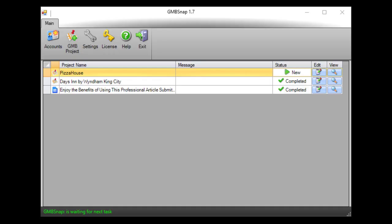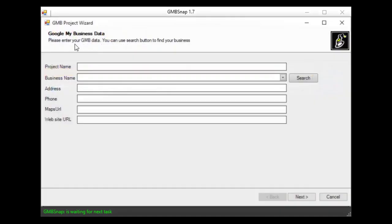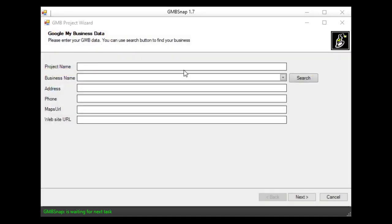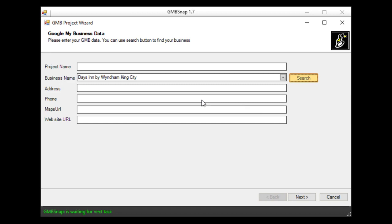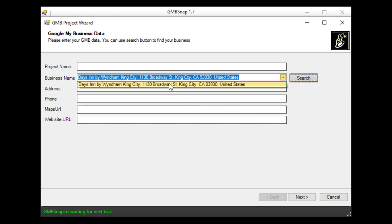And now let me show you how easy it is to use GmbSnap. What you just need to do is hit this GmbProject button, fill in your business, click search and it will find your business in Google Maps.